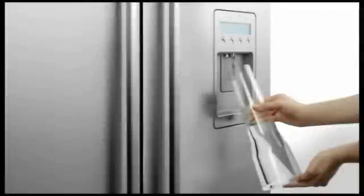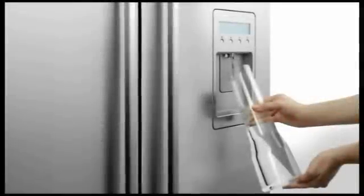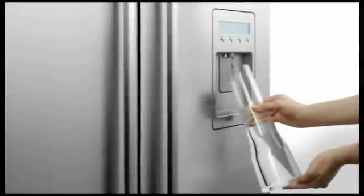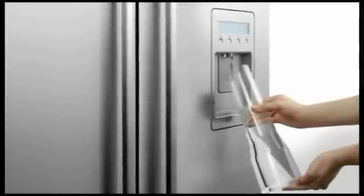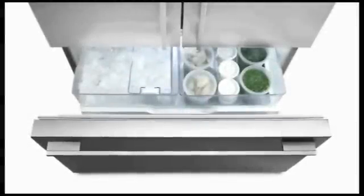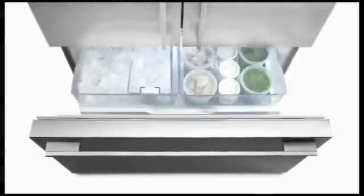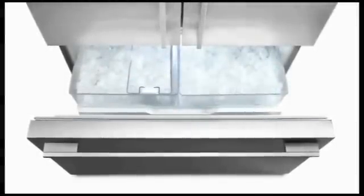The slimline water touchpad means any size or shaped vessel can be filled with chilled filtered water. The ice maker is housed above the freezer and can fill various sized bins for customized ice storage.